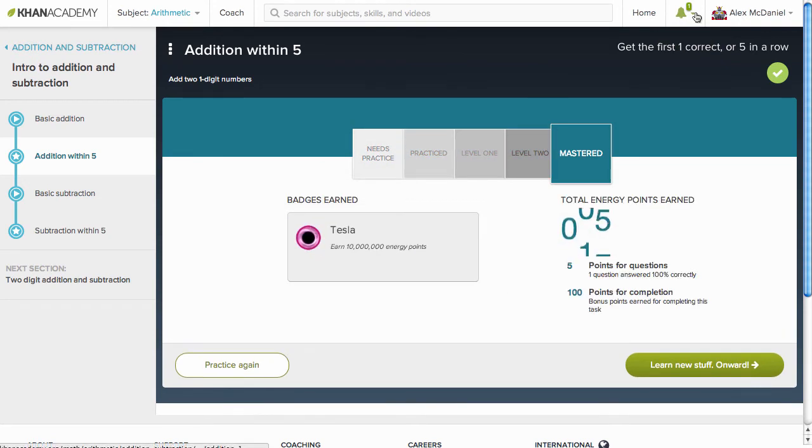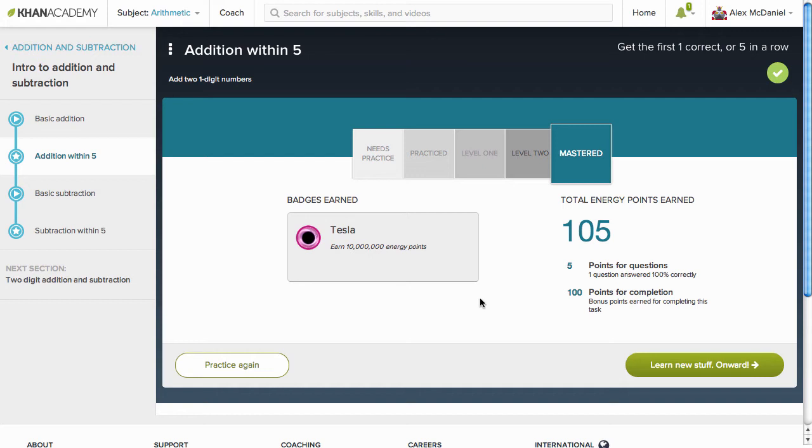There we go. There's that Tesla. A little slow on the draw, but we got it.